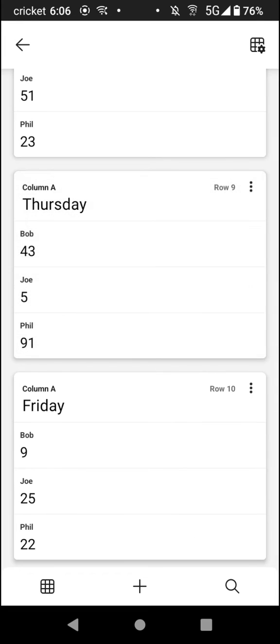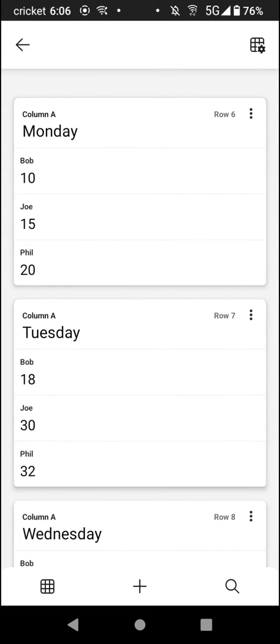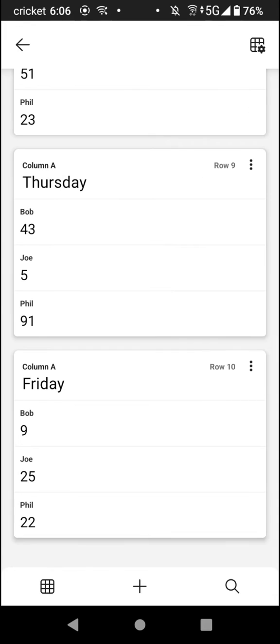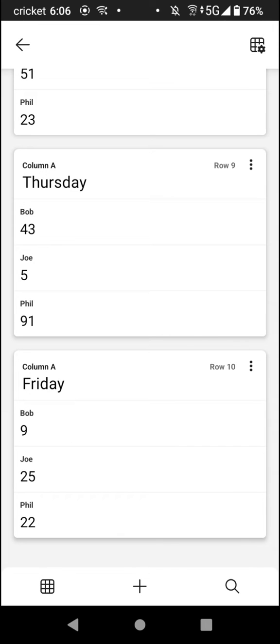You can insert and delete cards. You can insert a card by pressing the plus button below and then adding a card, or you can delete one by tapping the three circles on the top right. Then you can either click insert above, insert below, duplicate card, or delete.